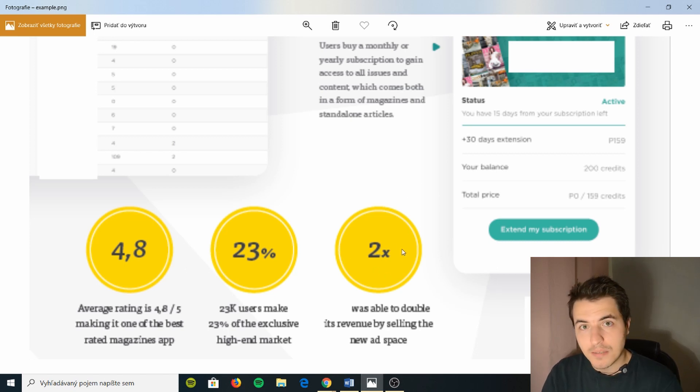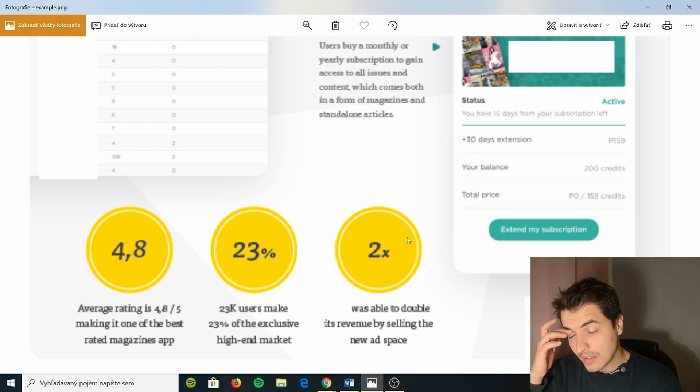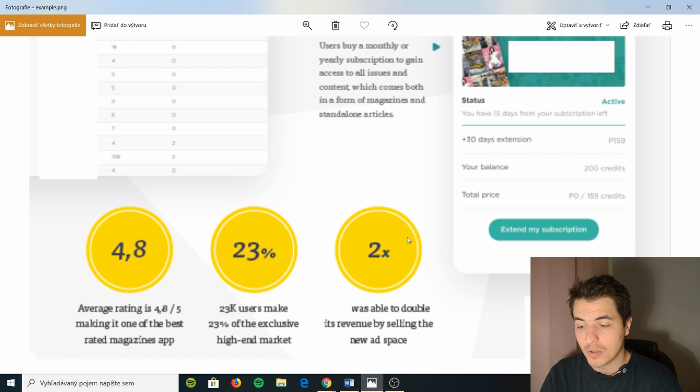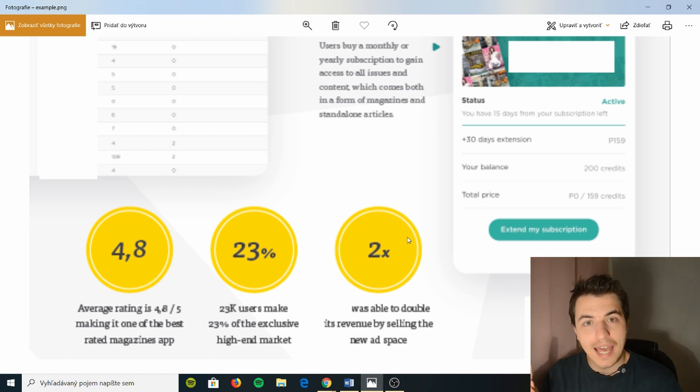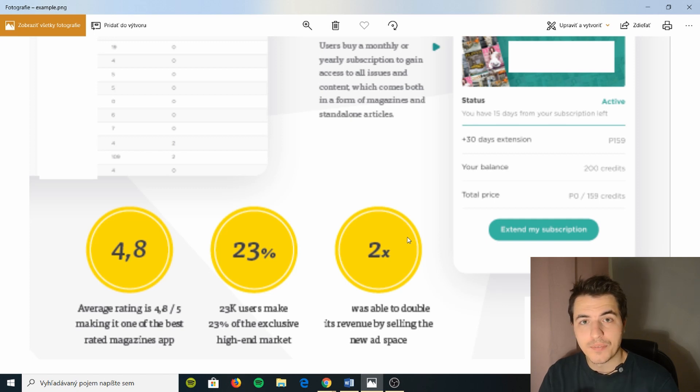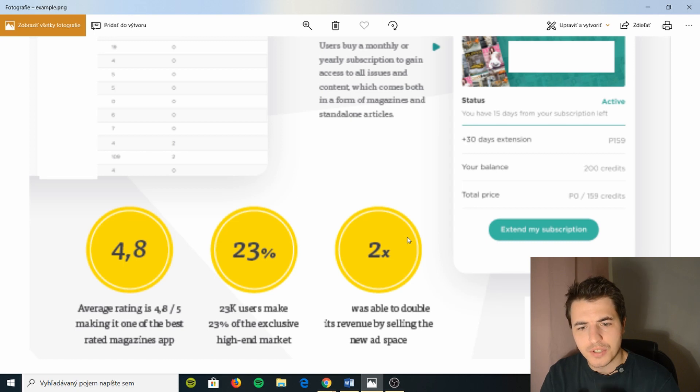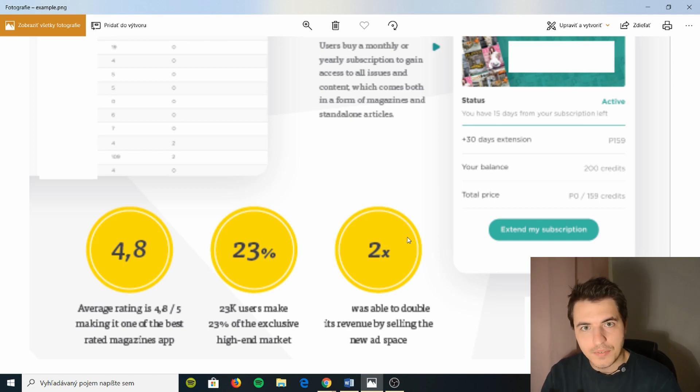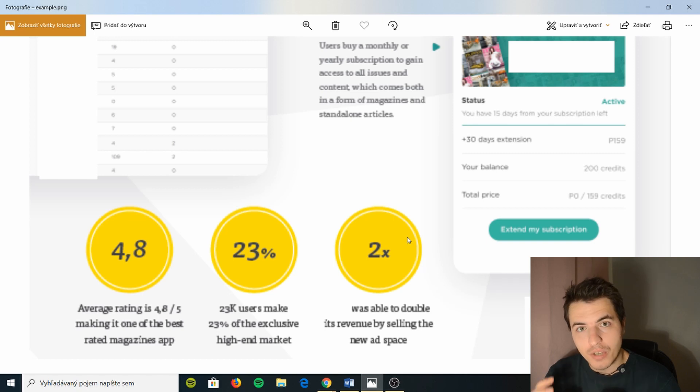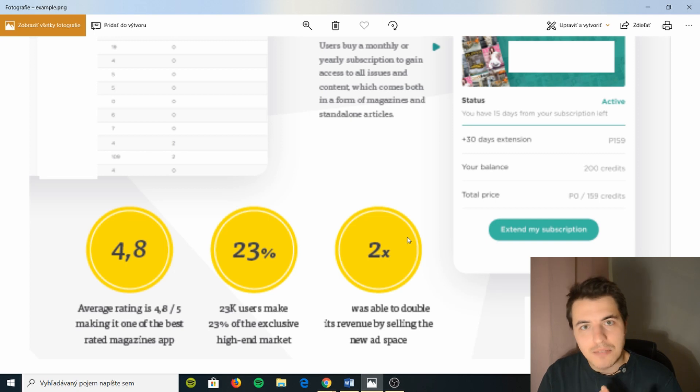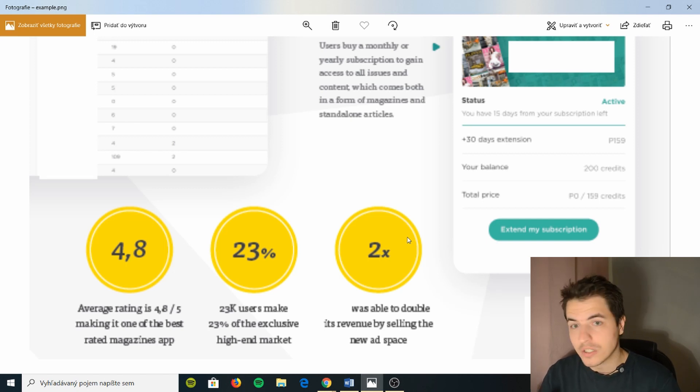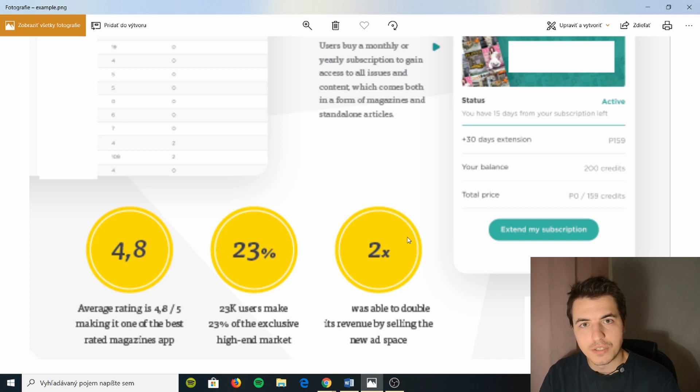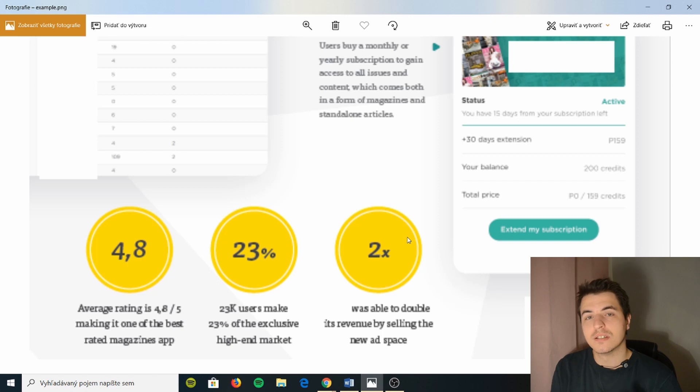23% of the users make 23% of the exclusive high-end market. So the company was able to double its revenue by selling the new ad space. Now this is very important because the company was able to own this platform and sell advertising on it which they couldn't do with the other magazines. And this is the financial argument that I'm talking about all this time on this channel for the cold emails.